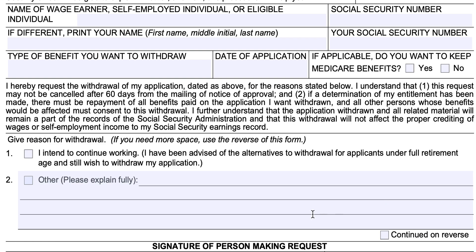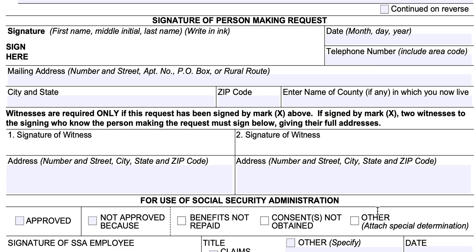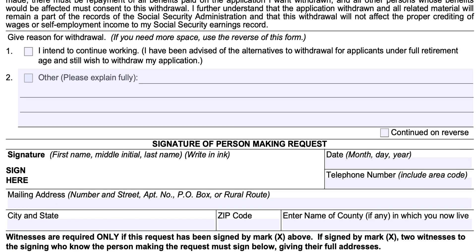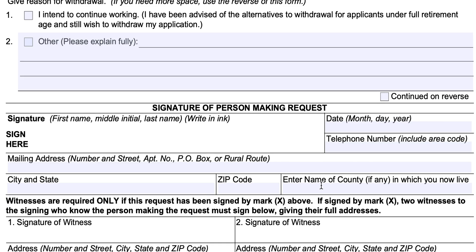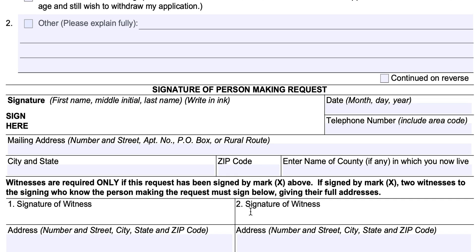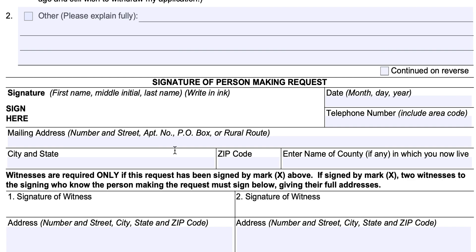If there's another reason for withdrawing, you would enter that. If you need to continue your written narrative on the back, you would check the 'continued on reverse' box and simply continue on the back page. At the bottom, you'll sign and date the form in the signature of person making request field. Include your telephone number and mailing address — street number, street address or post office box, city, state, and zip code. If you live in a county, you can enter the county's name. If you're not able to sign your signature and sign with an X, you're allowed to do so; however, you must have two witnesses who know you and can state their names and addresses in written form.